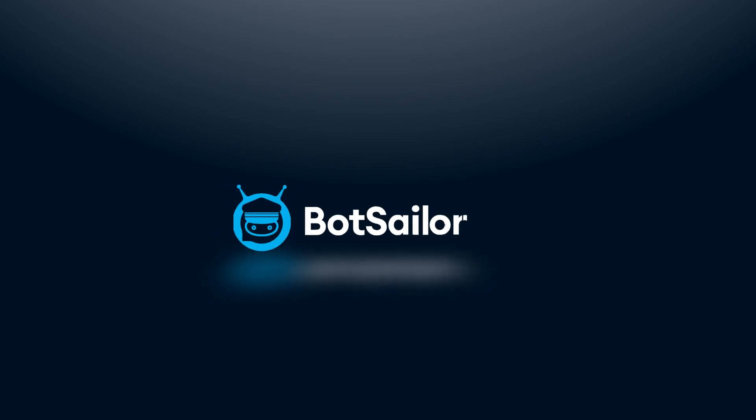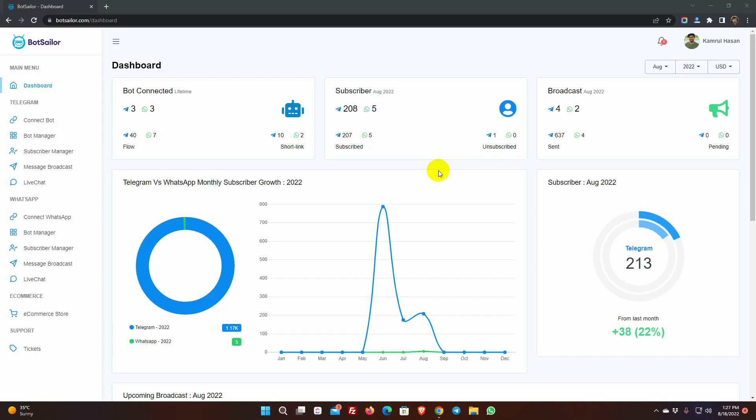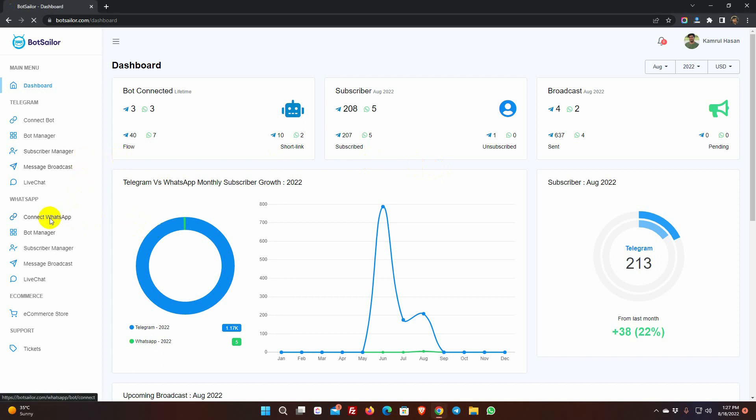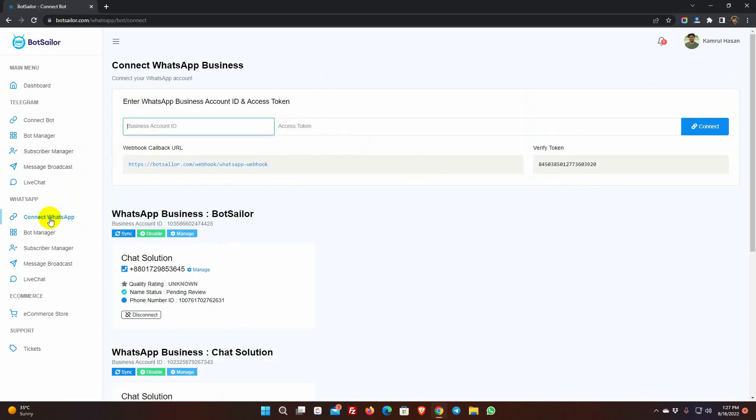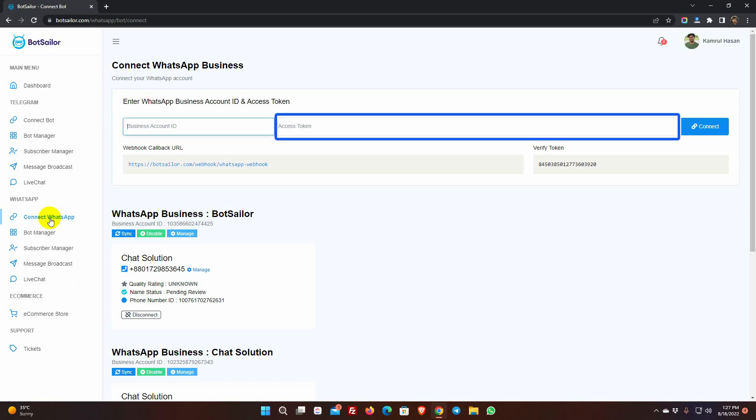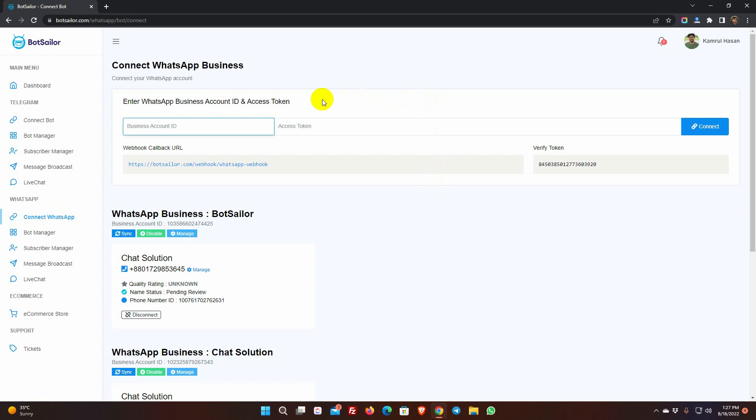Welcome to BotSailor. In this video, we will show you how to connect your WhatsApp business account with BotSailor. This is the dashboard of BotSailor. To connect WhatsApp business account with BotSailor, we have to go to connect WhatsApp. Here, we will use the business account ID and access token to connect. We will walk you through the process step by step.